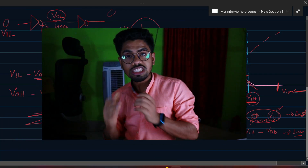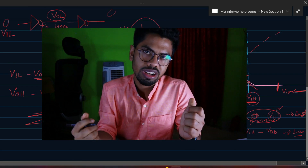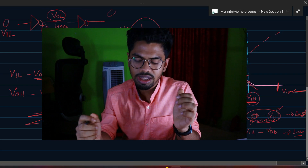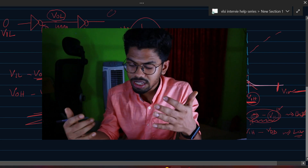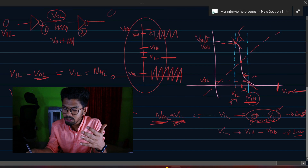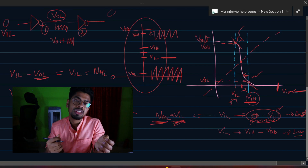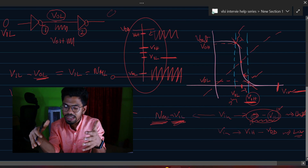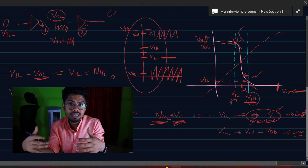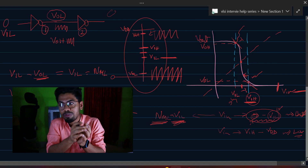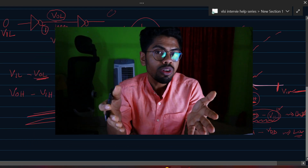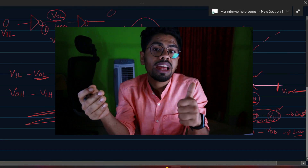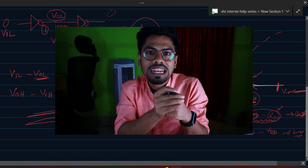These are the explanations you need to give in an interview. The most important and most commonly missed point is how the boundary VIL and VIH are defined — it's where the gain equals −1. If you can explain this clearly, your interview should go well. If you learned something new, please like the video, comment any feedback or confusion, and we'll see you in the next video.